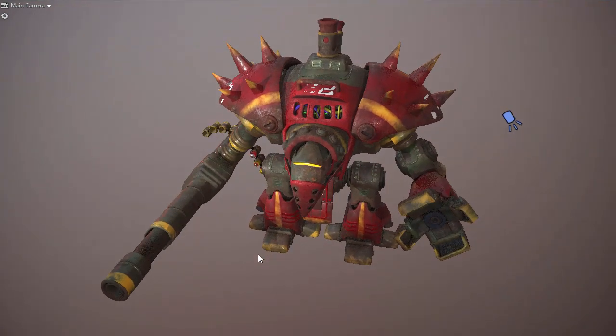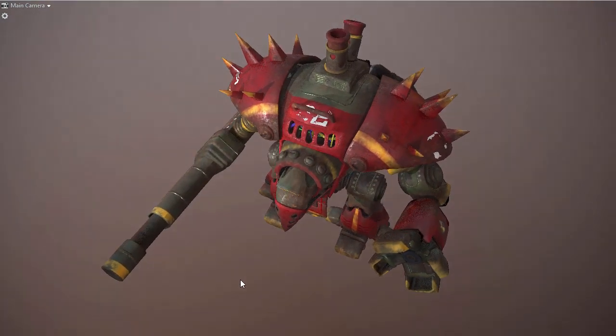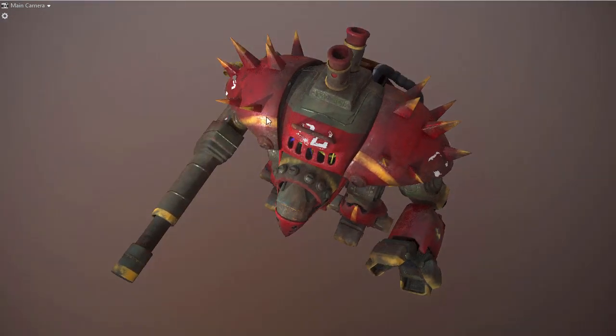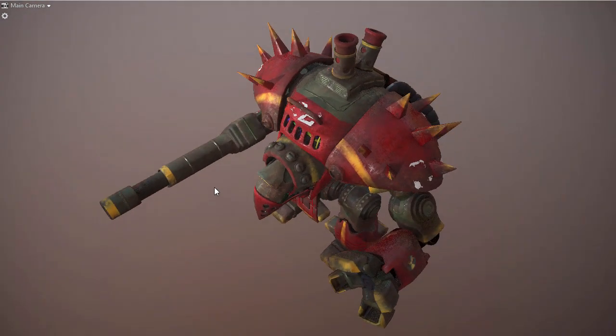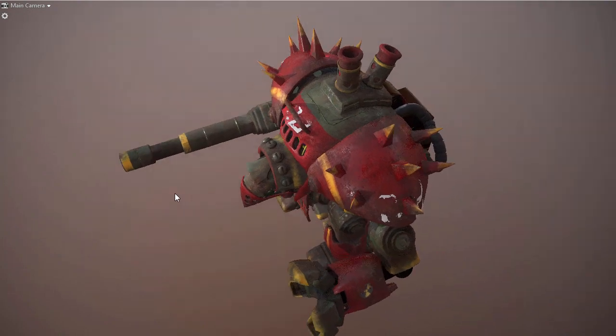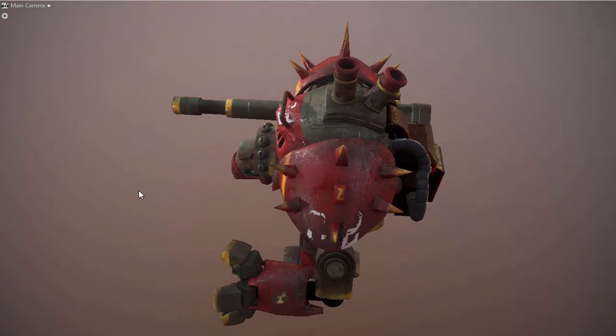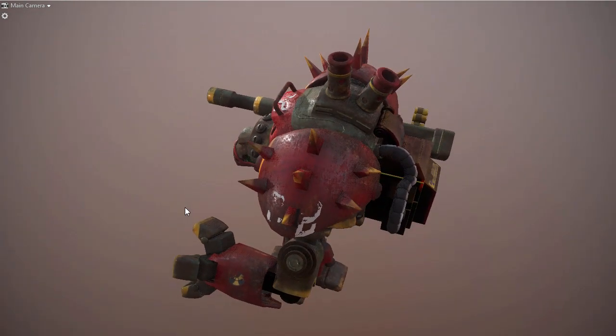And then we'll take a look at the model when it's finally done in Marmoset so we can see the final results of that metal look with the rust and everything else on the model.